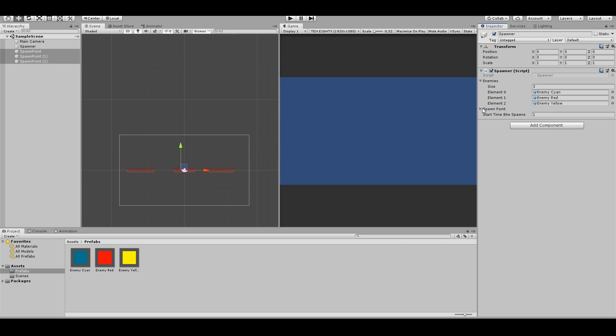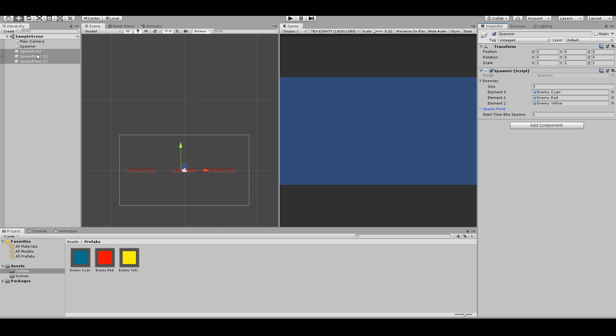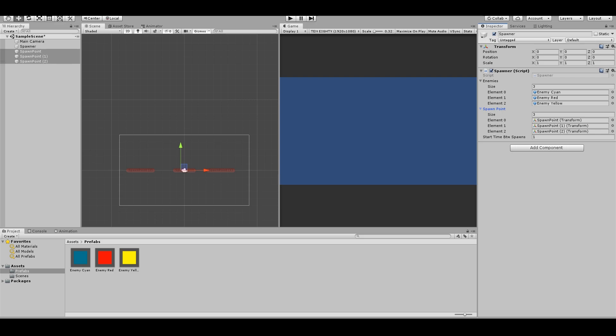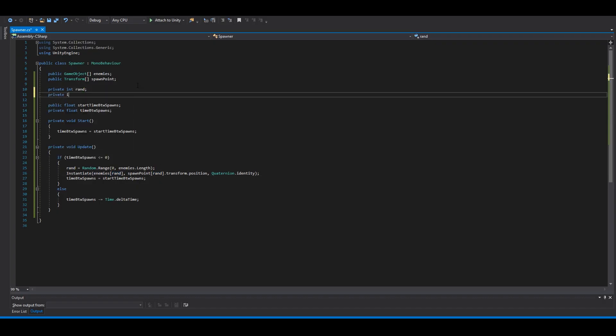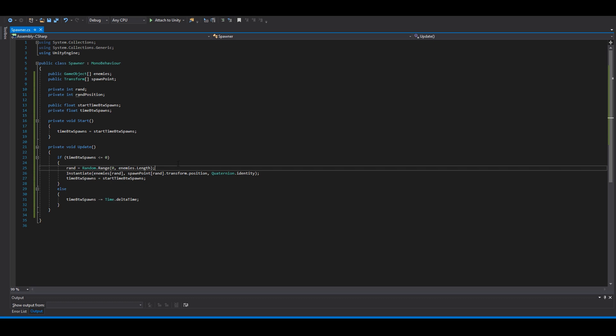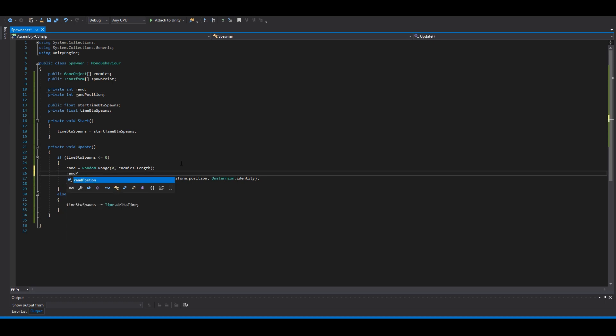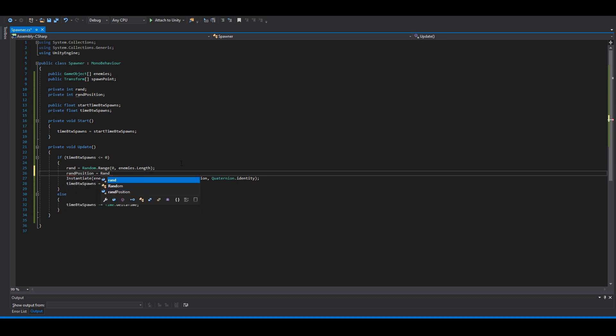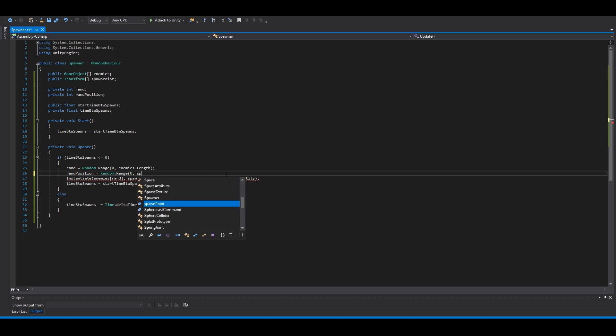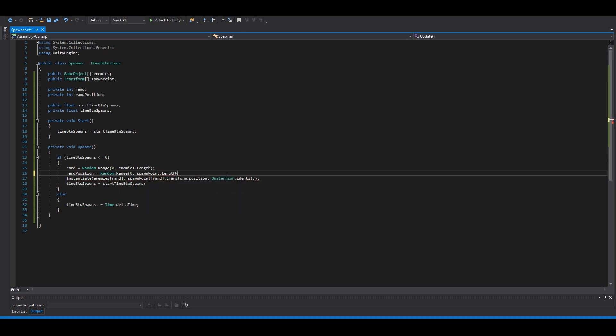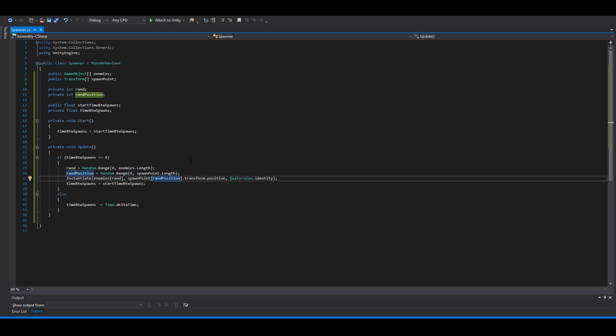You can see now spawn points is an array. So we drag this over here on spawn points. And back here, make another private int rand position. And here rand position equal random range zero spawn point dot length. And replace this like that. We can go back.